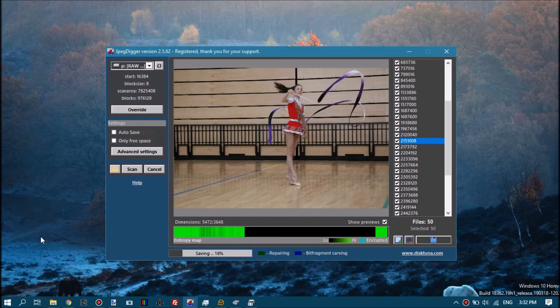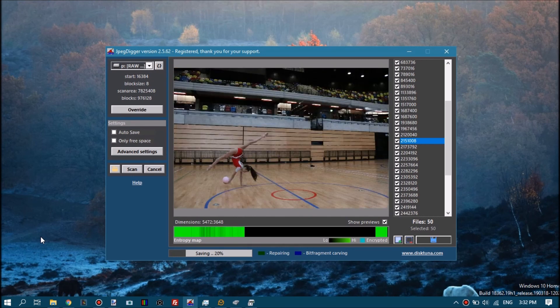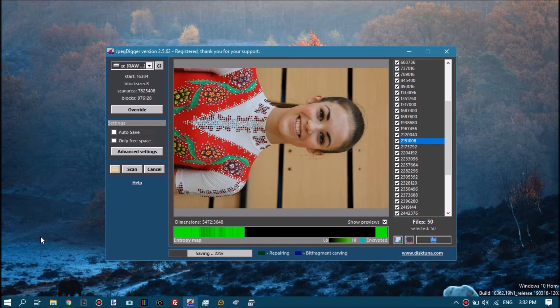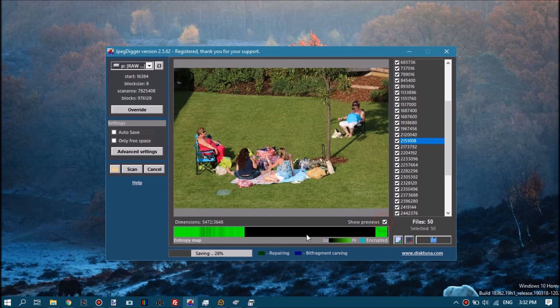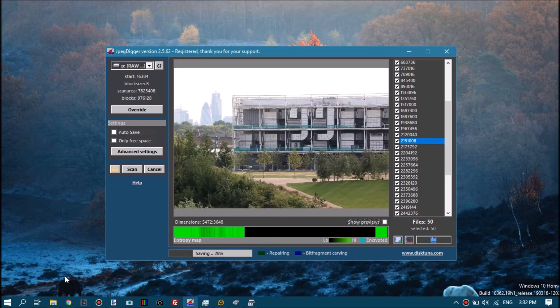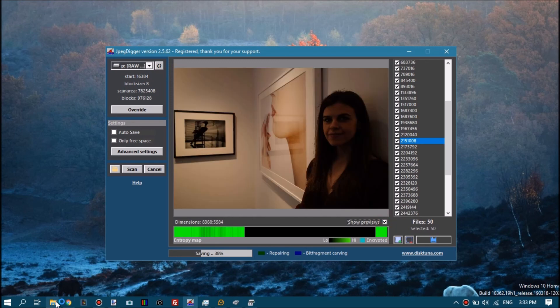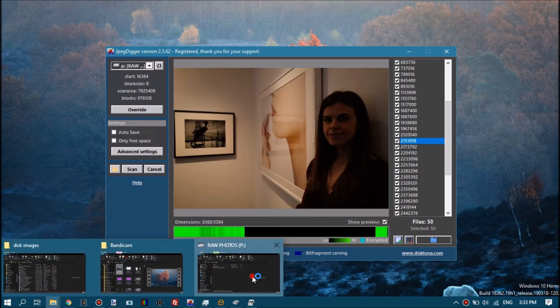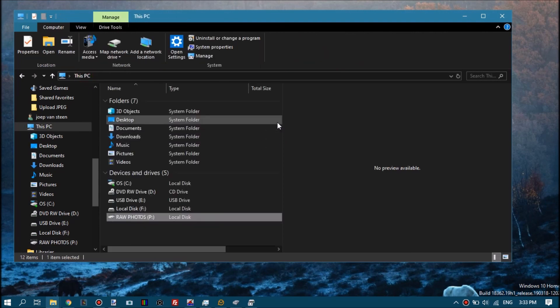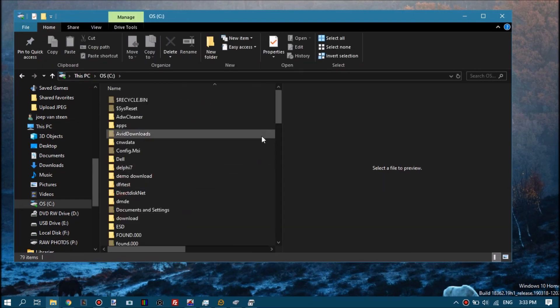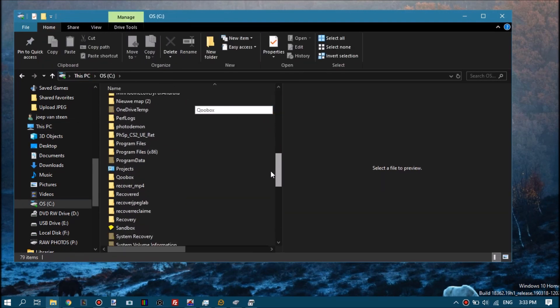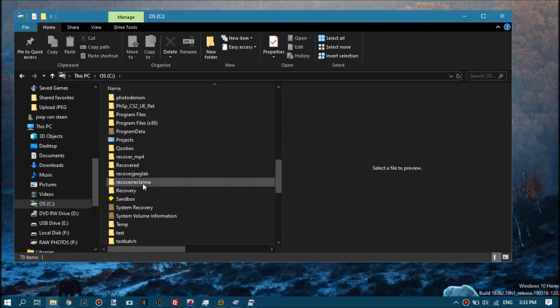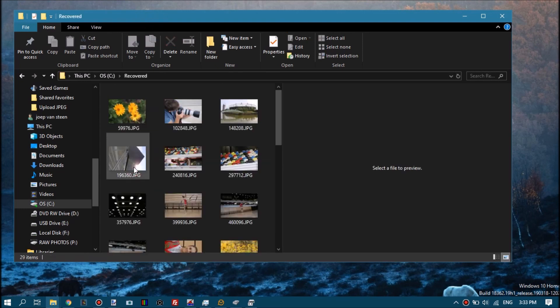It will show each preview again. Switching that off will make it a tad faster because it doesn't have to generate the preview, and you can basically already go to the destination folder and see what it brought you.